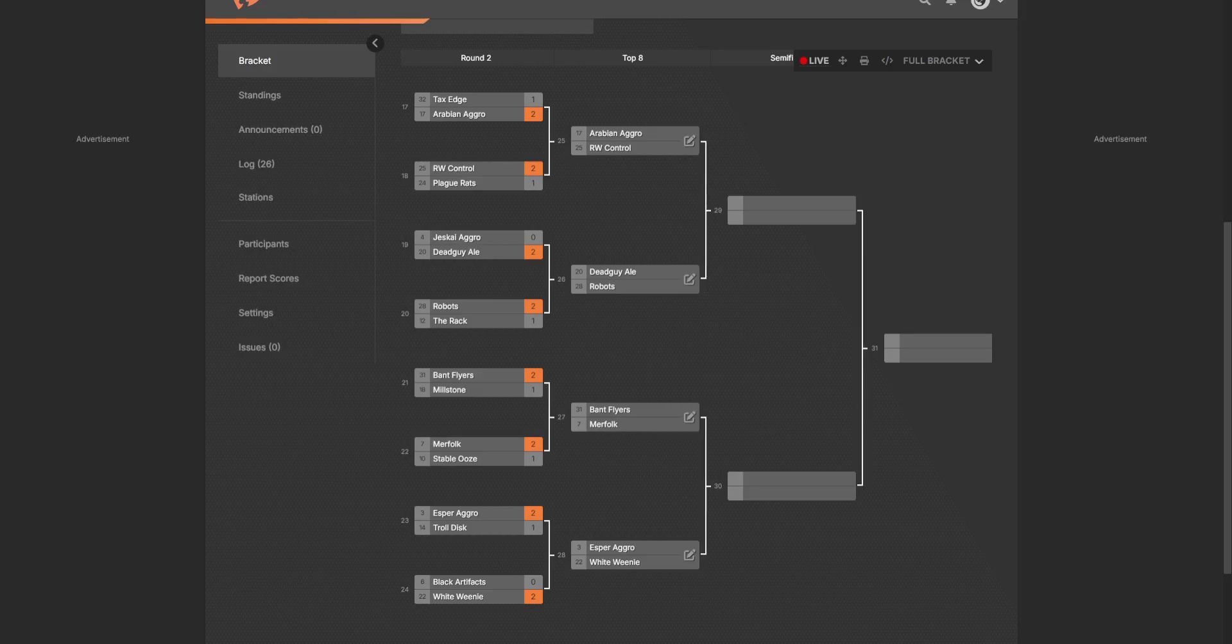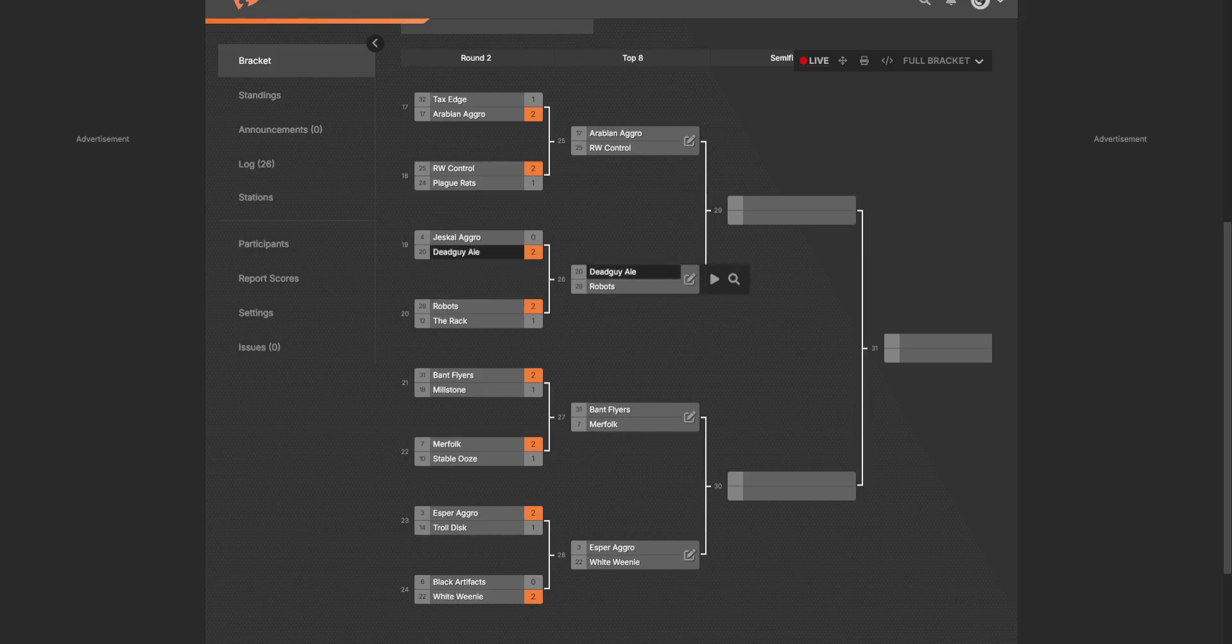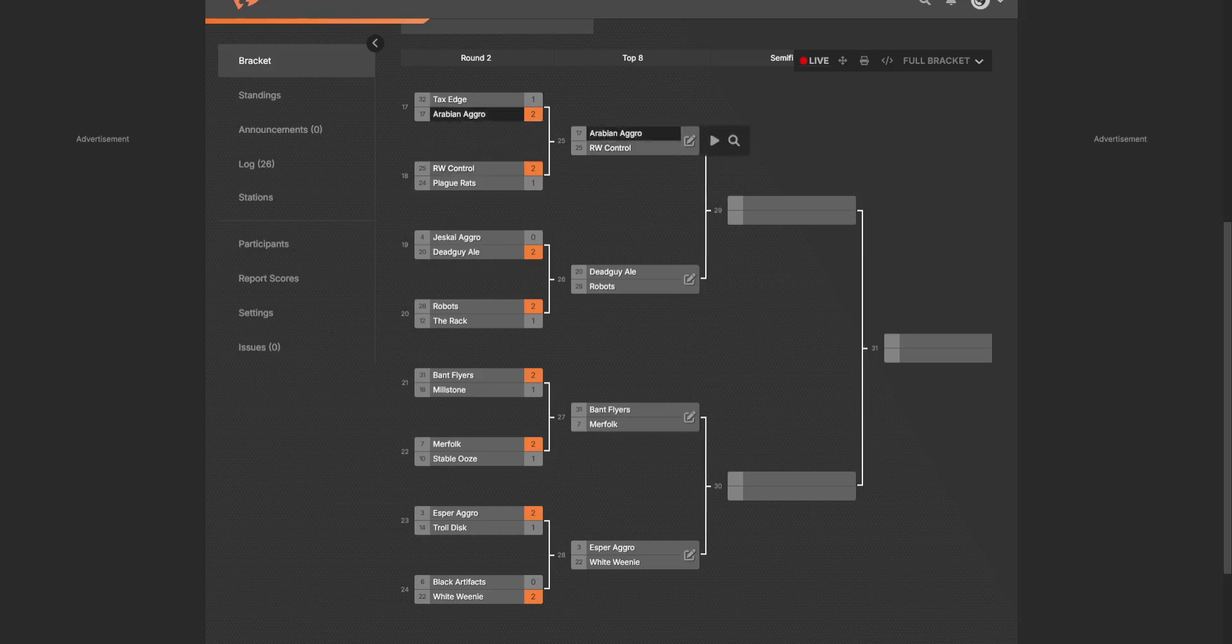Now last round, I don't exactly remember all the predictions I made, but I do know that I got some right, I probably got some wrong. So we have Tax Edge here, which was beaten by Arabian Aggro 2-1 to move on to the top 8.